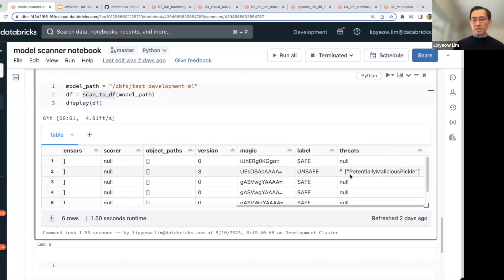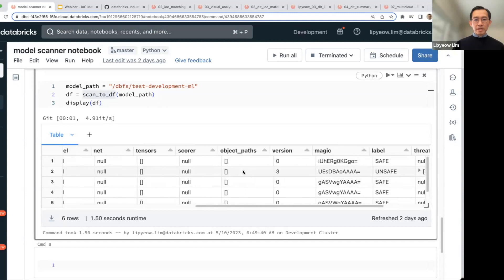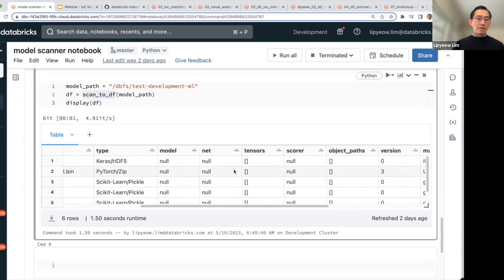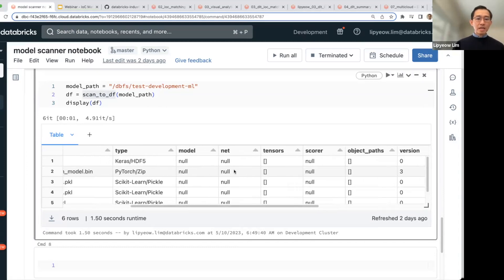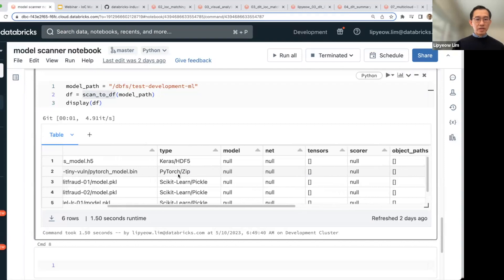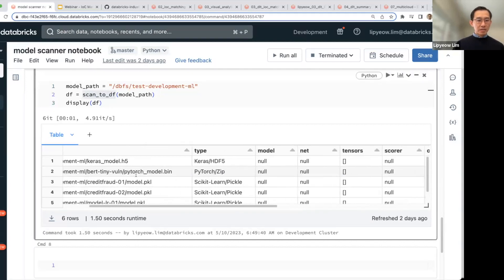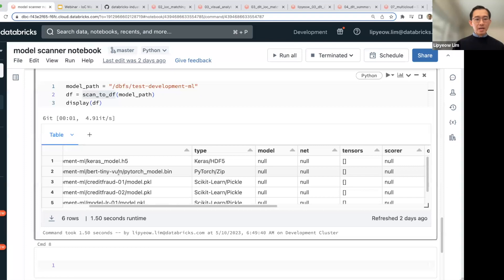And we see that the second row has been labeled as unsafe, and it has a potentially malicious pickle, meaning there was some potential malware that has been pickled into the serialization of this PyTorch model, which is a bert-tiny model. This is the identifier in Hugging Face.